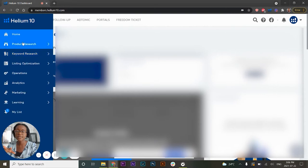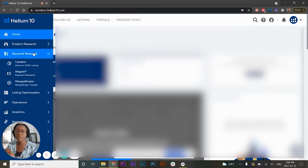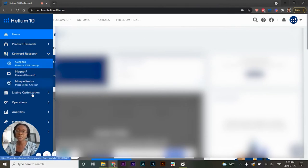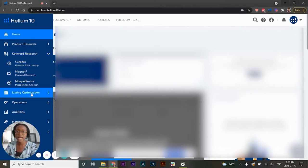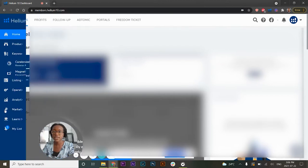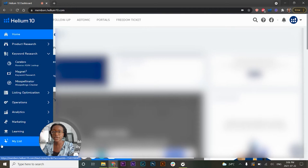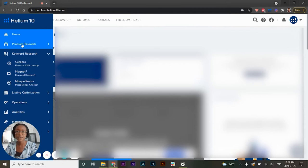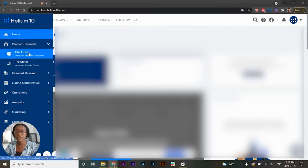Black Box and Cerebro are in the top two tabs under product research, and Magnet is in the keyword research tab. I like using all three of these tools because each has different particular uses, which I'll show you. They're really effective for finding products with decent demand. I also like to use My List, found at the bottom of the sidebar, which is very helpful for pinning products or keywords.